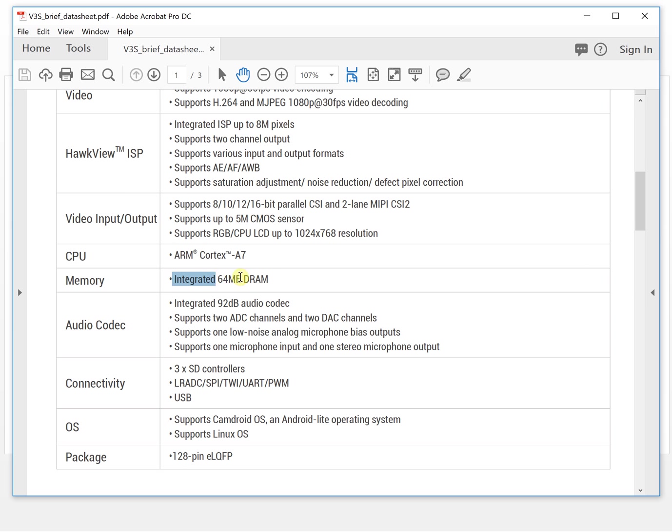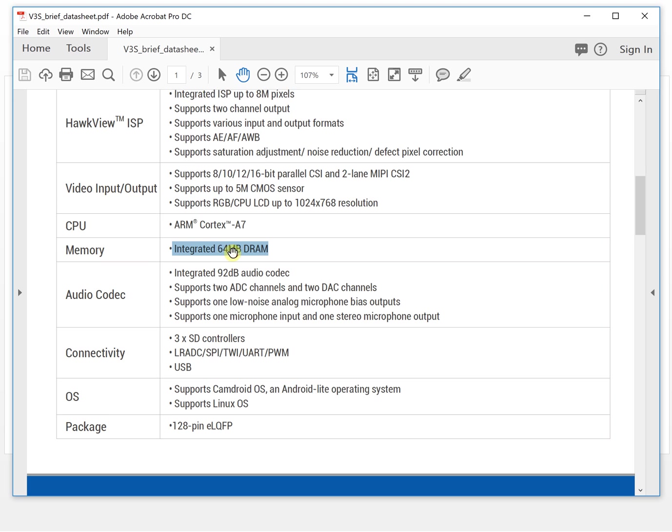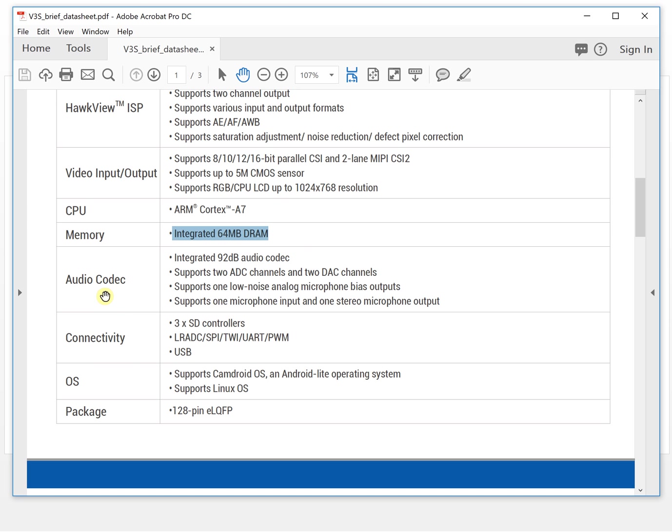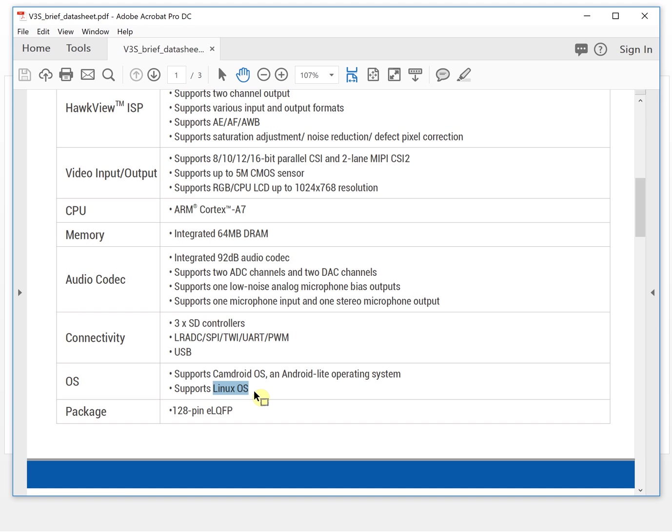LCD interface. So this thing is very, very interesting. It integrates the DDR RAM, and this is an audio codec. It can run the Linux OS. So it's like a very powerful microcontroller running Linux OS. It has a camera interface, LCD interface, and it is a very friendly package.